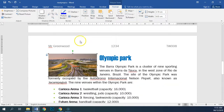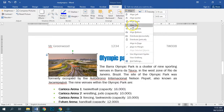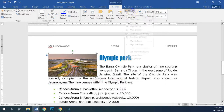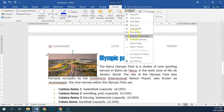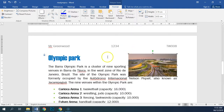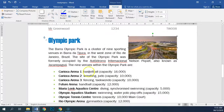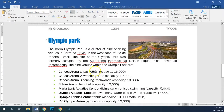We will align it with the top right side of the page and we're done.